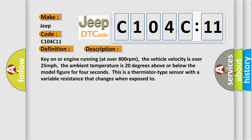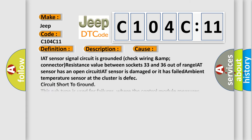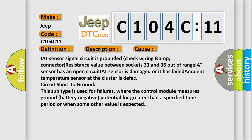This diagnostic error occurs most often in these cases: IAT sensor signal circuit is grounded, check wiring and connector, resistance value between sockets 33 and 36 out of range, IAT sensor has an open circuit, IAT sensor is damaged or it has failed, ambient temperature sensor at the cluster is defect.